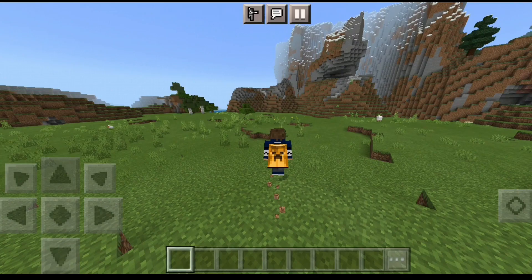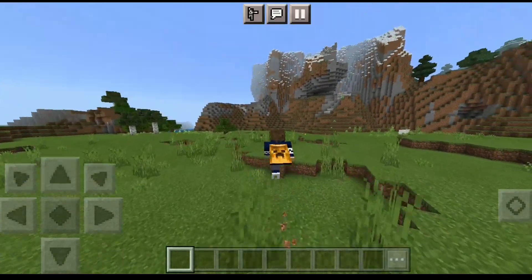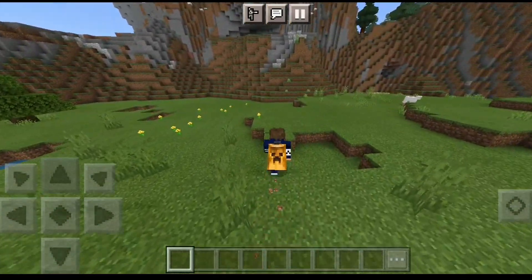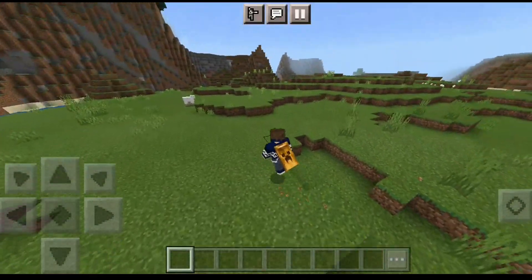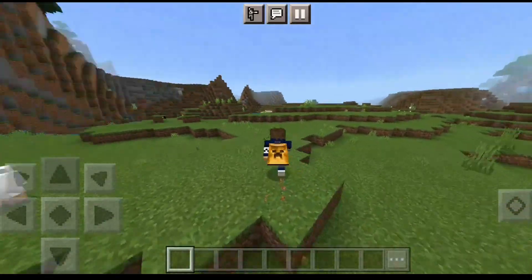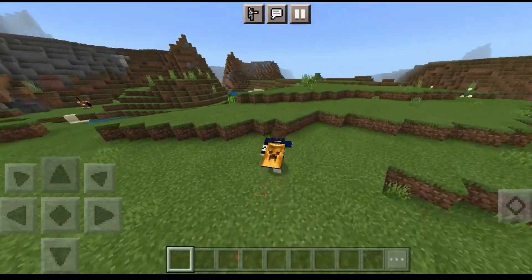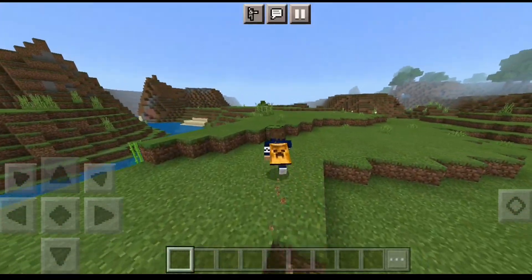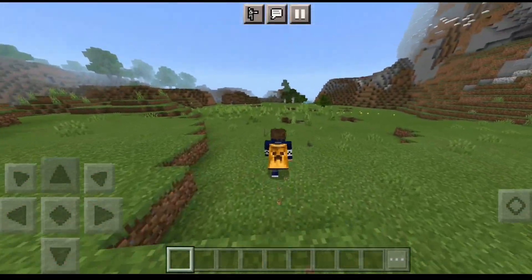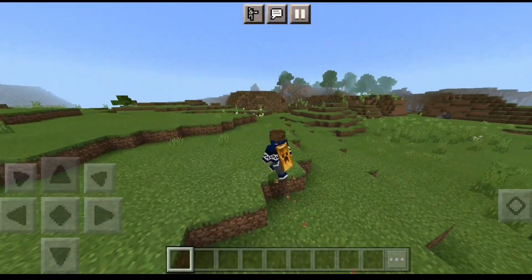Once you've done that, reload your Minecraft game and your cape should have changed. If it doesn't change, just deactivate the add-on, activate it again, go to your Profile, and select the cape again.